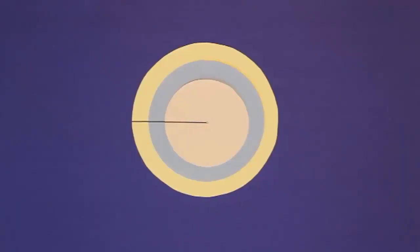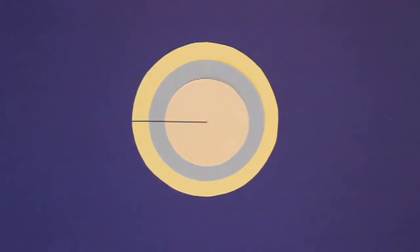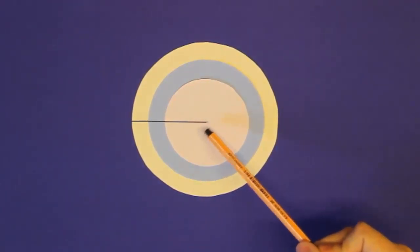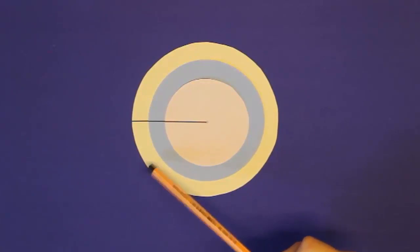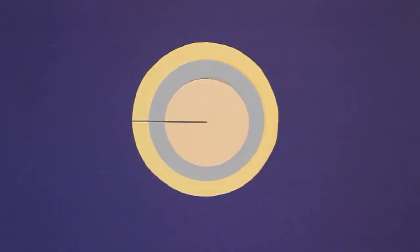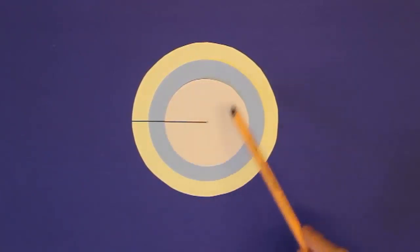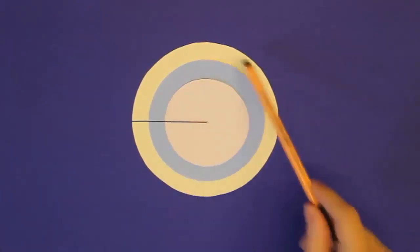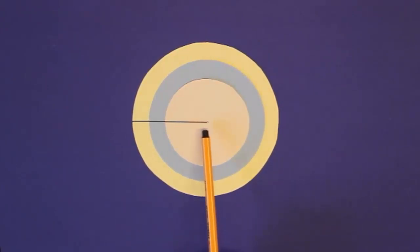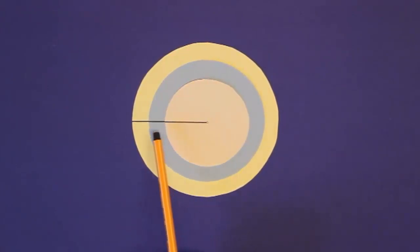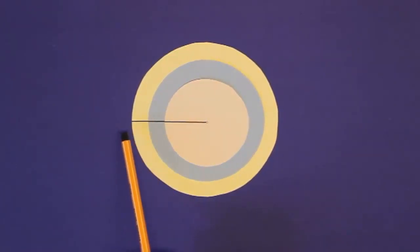Wie ihr sehen könnt, habe ich einen ganz besonderen Kreis für dieses Lernvideo vorbereitet. Dieser Kreis hier scheint nämlich aus mehreren verschieden färbigen Schichten zu bestehen. Ebenfalls eingezeichnet ist der Radius vom Mittelpunkt bis zur äußersten Kreislinie, also bis zur Kreislinie der äußersten gelben Schicht.